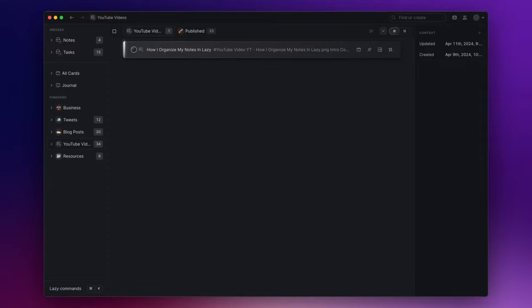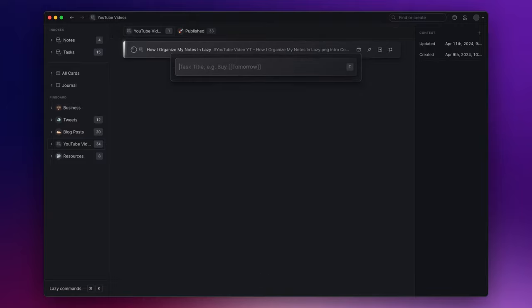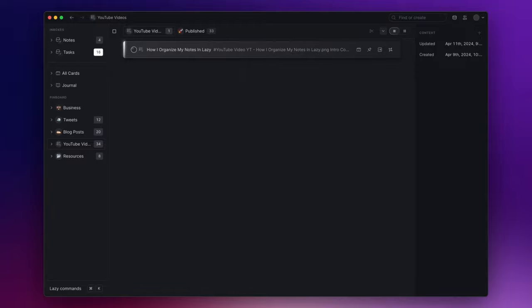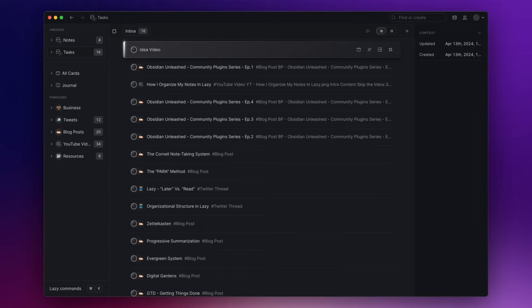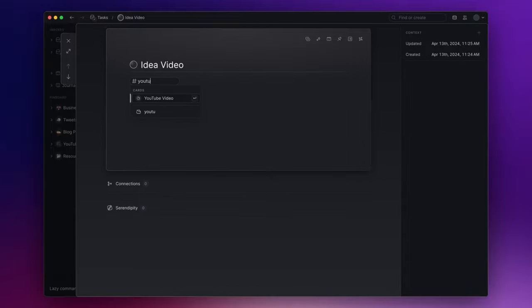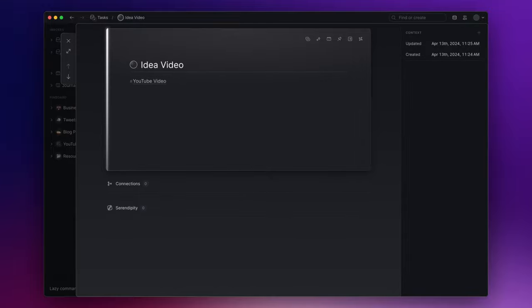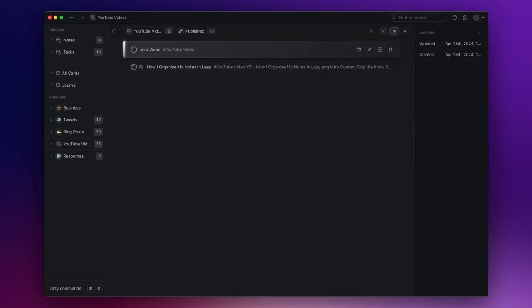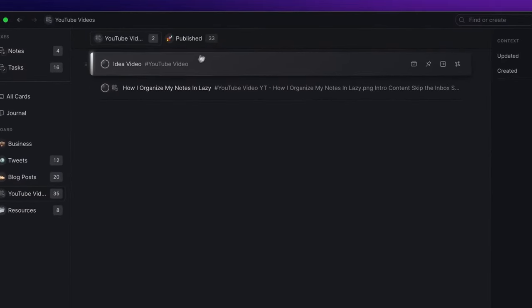I have an idea and create its corresponding task card by pressing T. Give it a name and hit enter. This task will be directly sent to the tasks inbox section, which I can easily access by pressing G and then T. I then proceed to open the task I just created and categorize it under the tag YouTube video. Now if I go back to the pinned view YouTube videos, you will see that the task is right here.